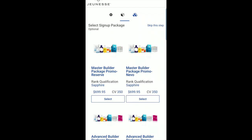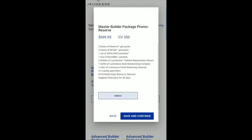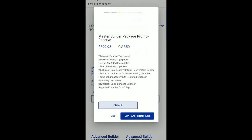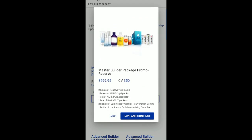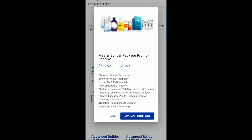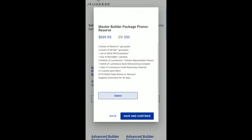Next, you will select your sign-up package. This is optional and you may choose to skip this step. When selecting a sign-up package, you may click on the name of the package to see the full package details. After you select a sign-up package, click Save and Continue.